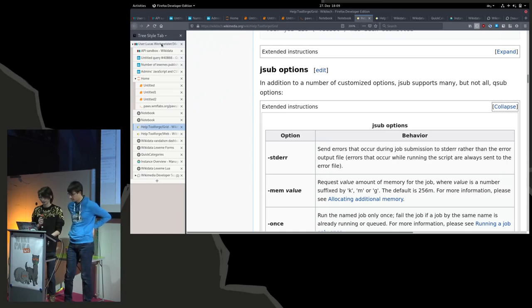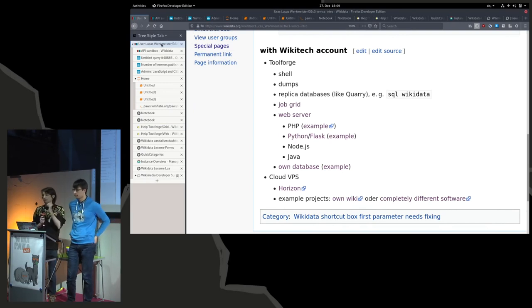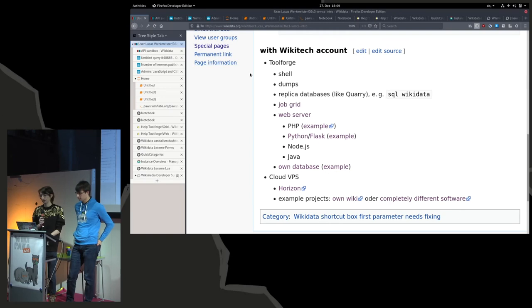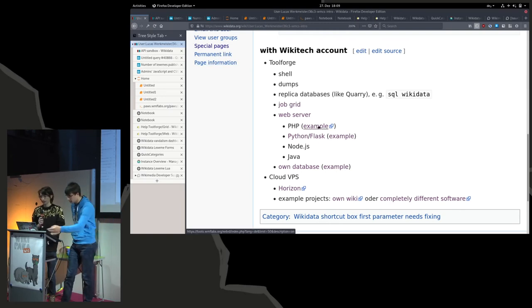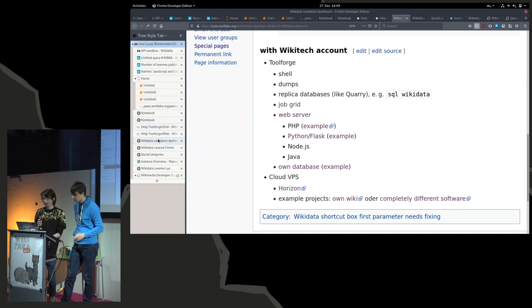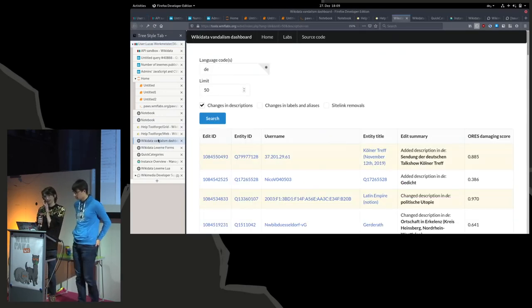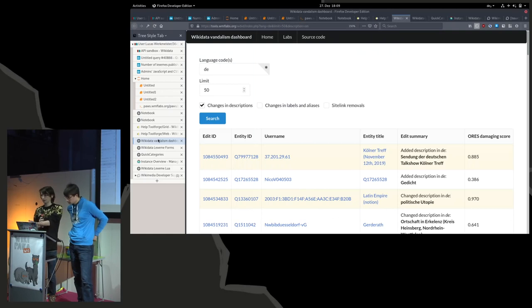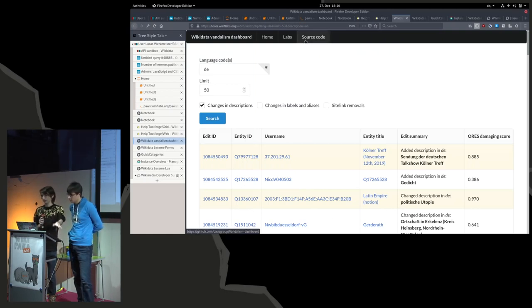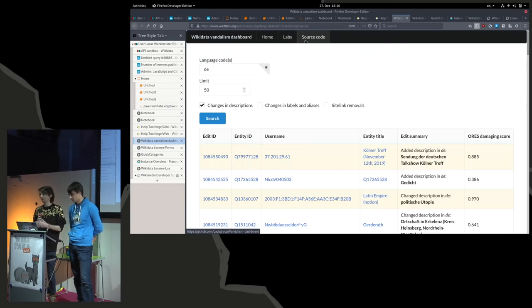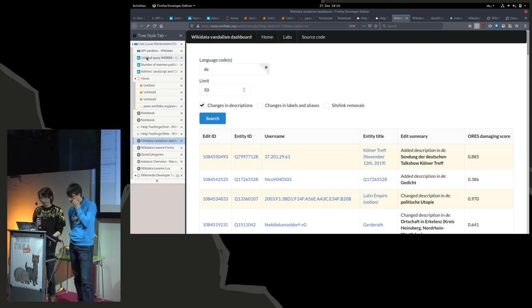One thing you can do is there's a web server where you can access everything directly. You can just put a PHP file there into the web tree. This is an example that we built together two Christmases ago. You can just see this is a PHP file, the source code is available, and you just copy-pasted that source code into a directory. Every time you click on it you get most of the edits that happen on descriptions in Wikidata that might be vandalism and we can fix it.